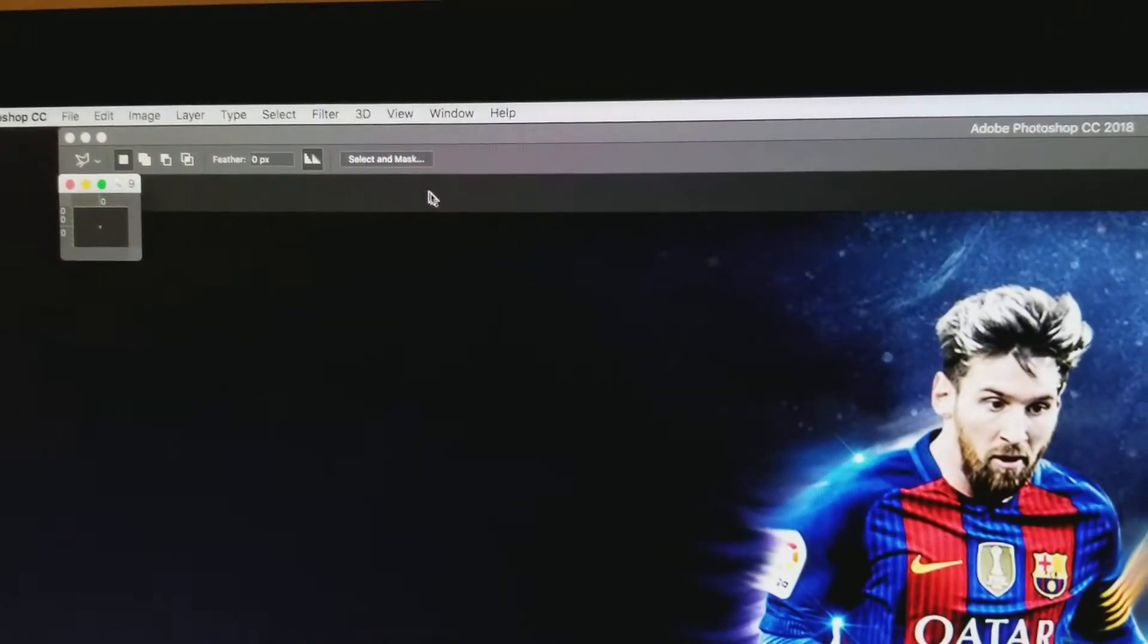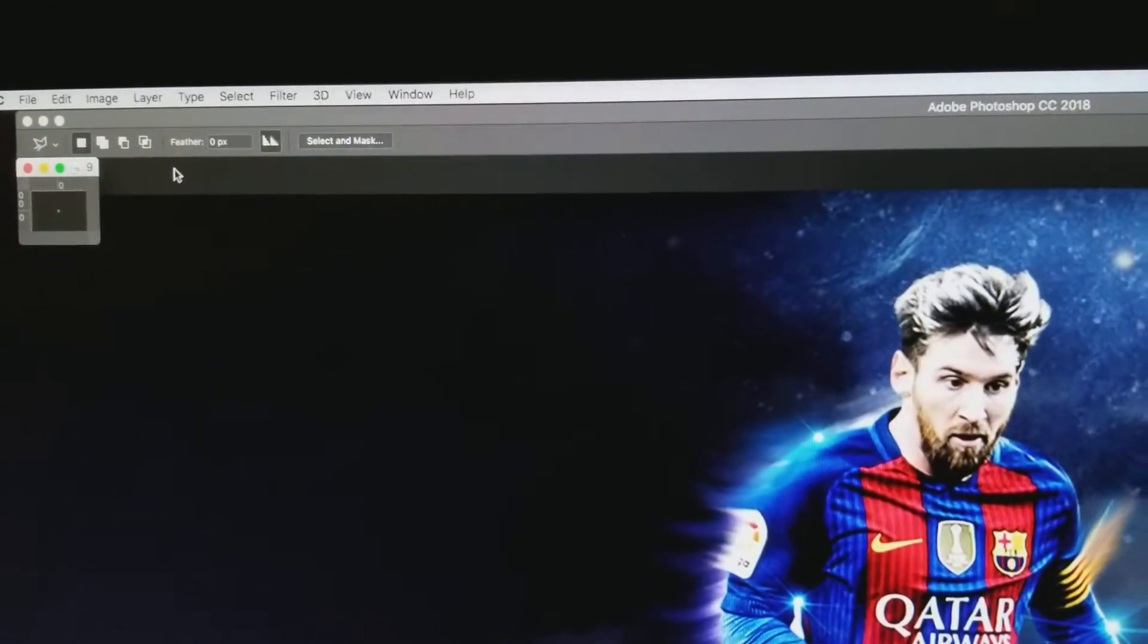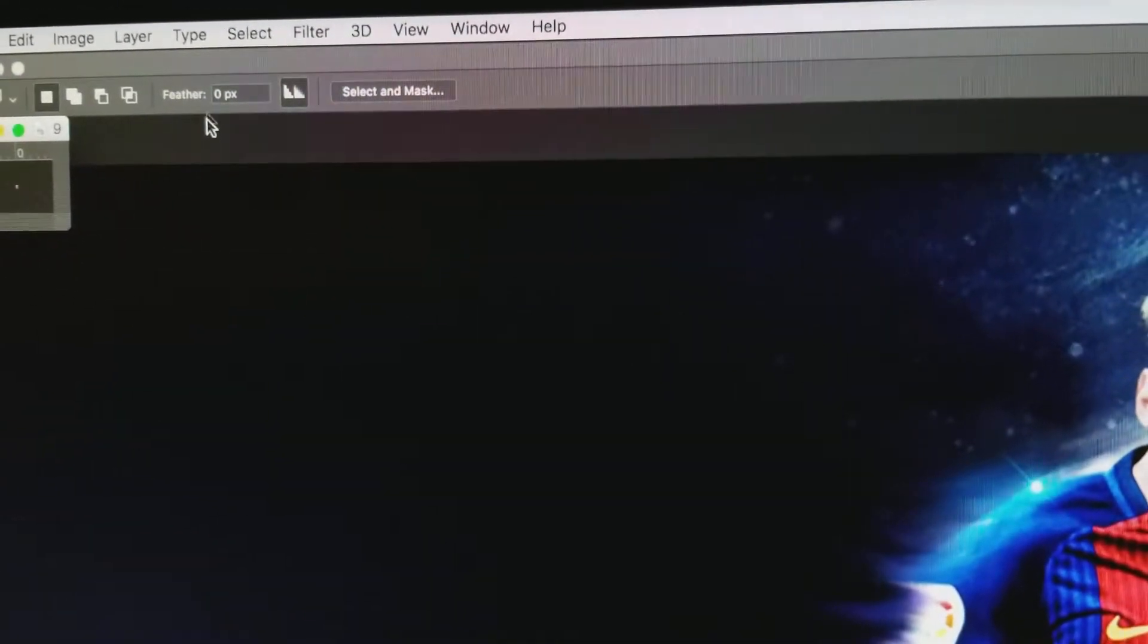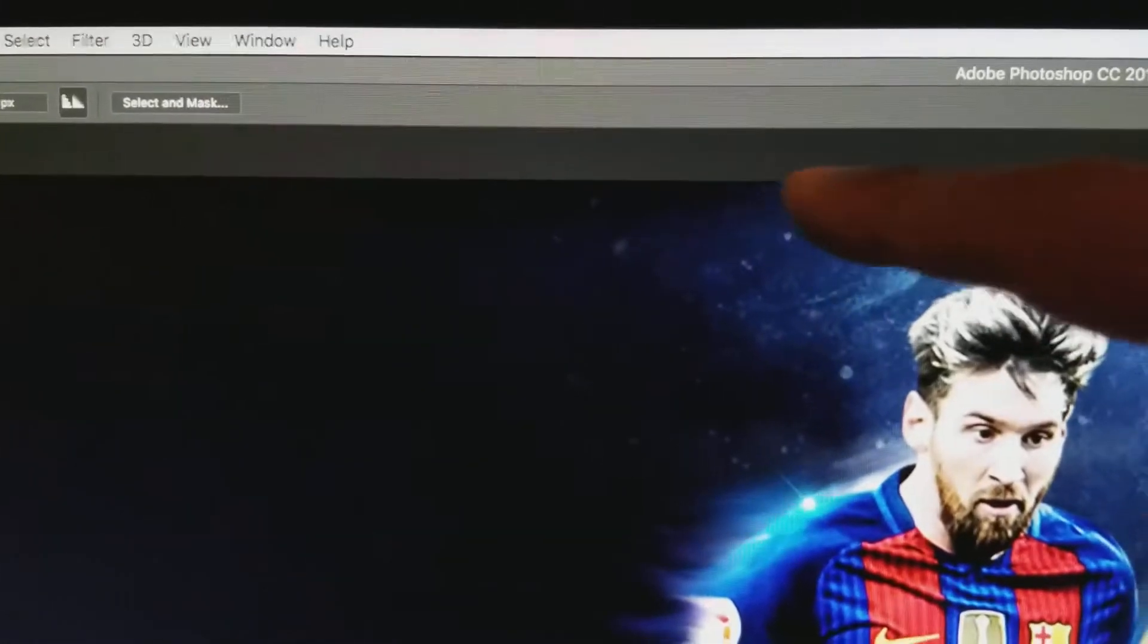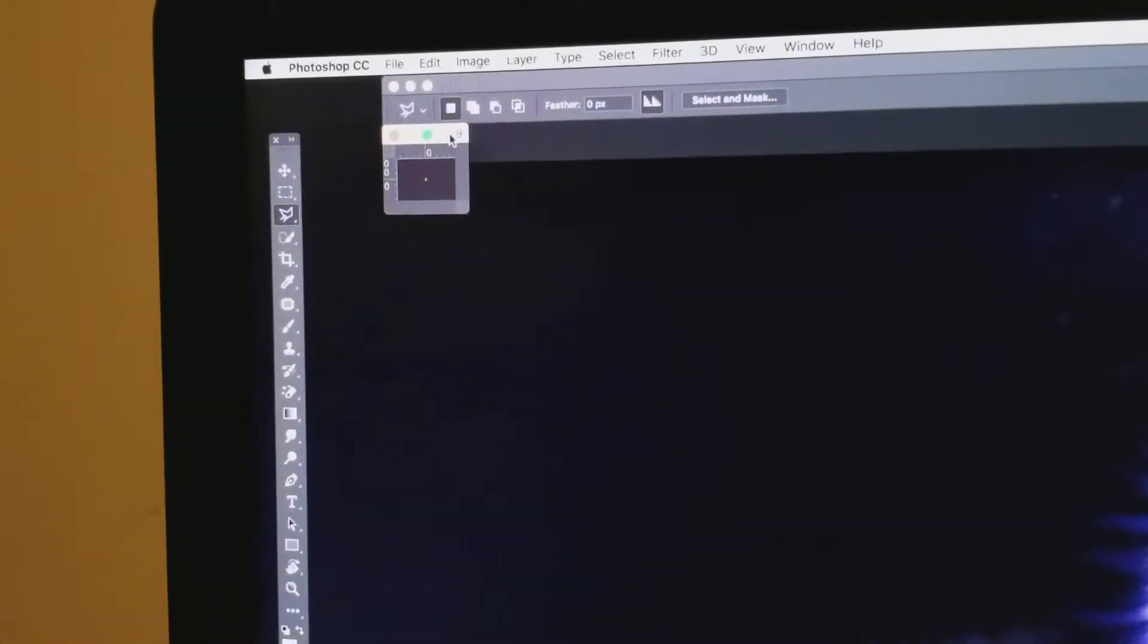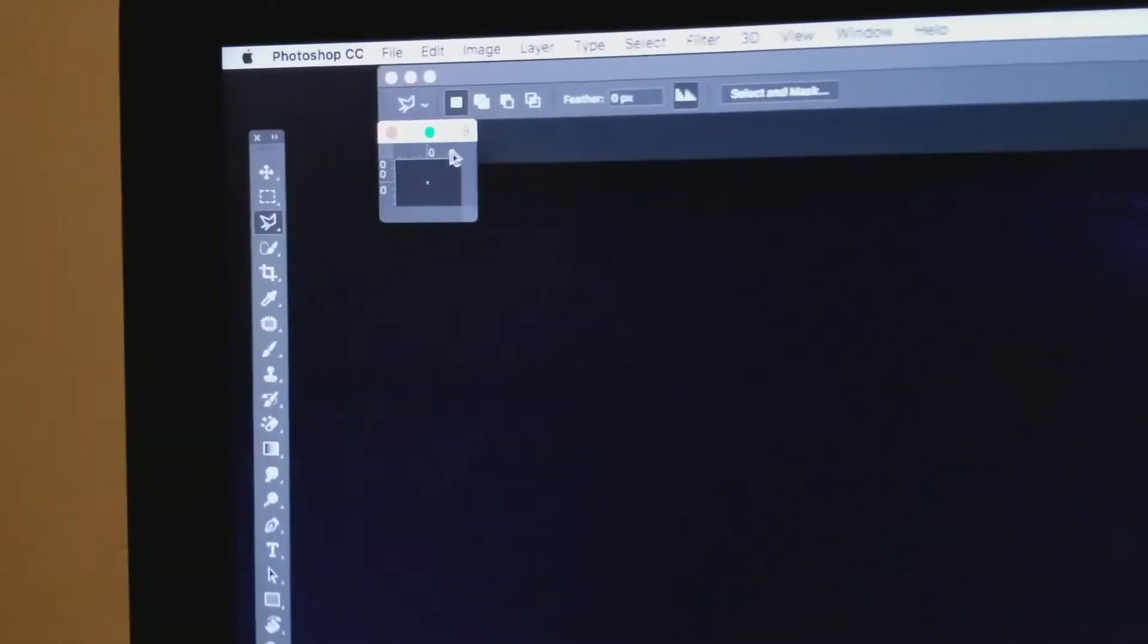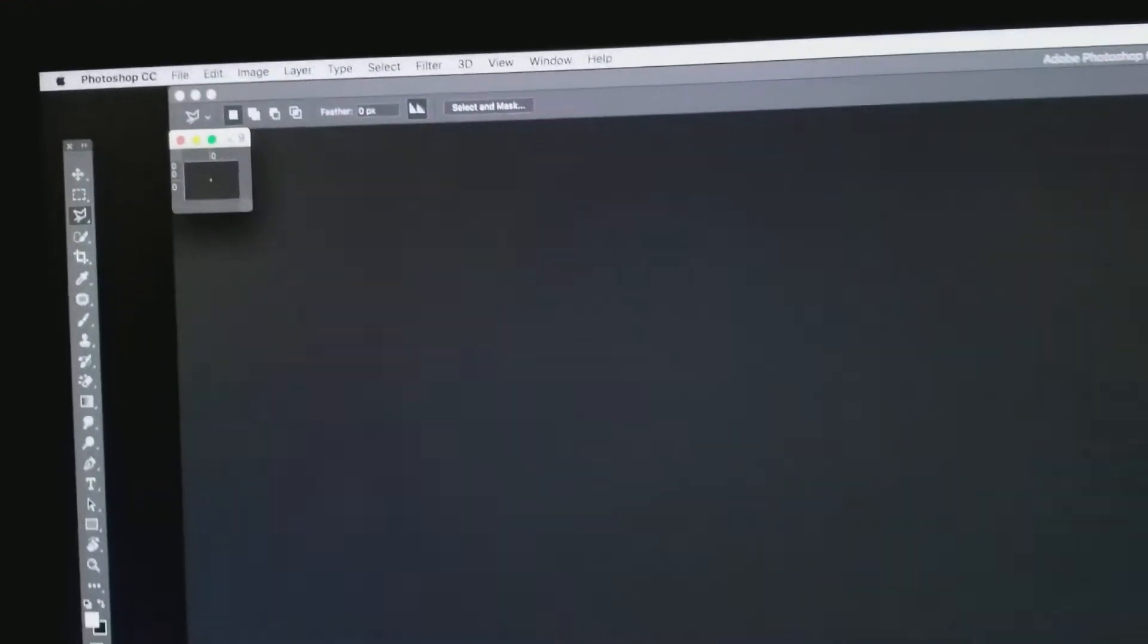If this little gray bar is this big, from here to here, anytime you open up a document, anything is going to open that small. Everything is going to open this size. So what you do is you can drag it down like I did, just drag it down.